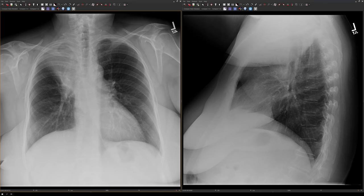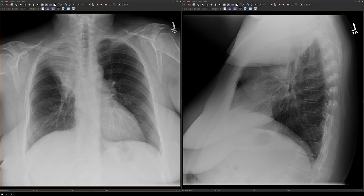Let's take a look at some examples starting with the right upper lobe. This is the classic appearance of a right upper lobe collapse. Remember from anatomy that the minor fissure is supposed to be about right here, but in this case it's displaced superiorly, all the way up here. Notice also that we lose the contour of the right superior mediastinum because the collapsed lung obscures it.